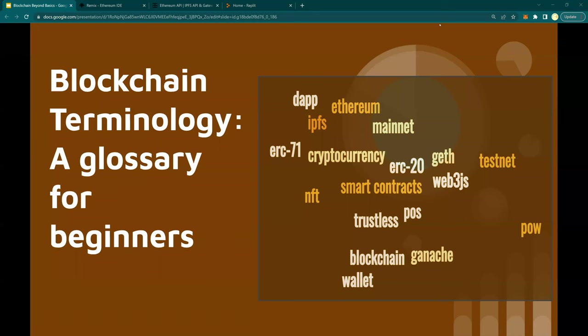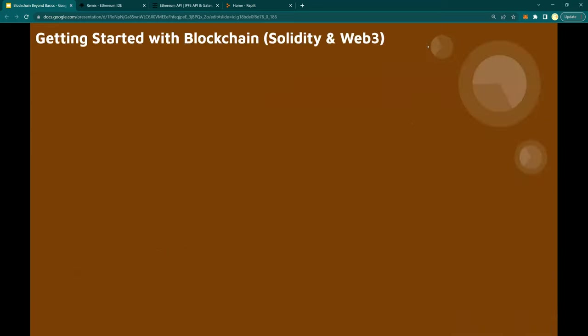In this video, I'm going to talk to you about blockchain terminology — a glossary of terms for beginners. I'm going to cover what is blockchain, Ethereum, cryptocurrencies, mainnets, smart contracts, trustless, Ganache, and all of these words. Let's get started. First, let's set up a common understanding of what is blockchain, how to get started, and what is Solidity and Web3. Then I'm going to take you through all the terms.